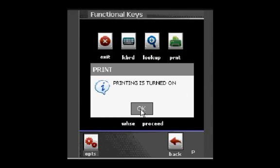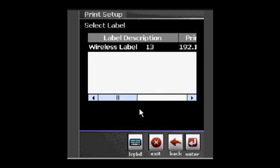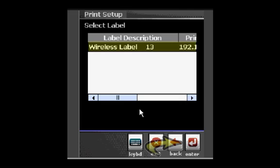Next, you will be given the option to select the label design to print. You have the flexibility to create and print an unlimited number of label designs. I will select the wireless label and press Enter.